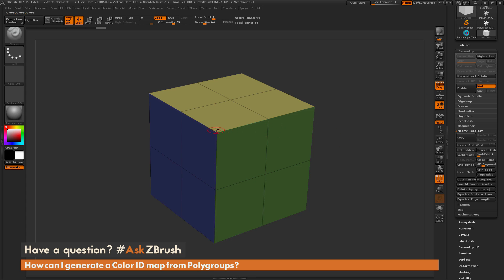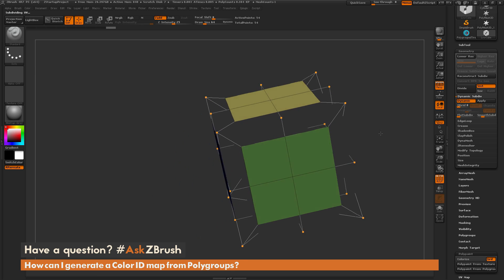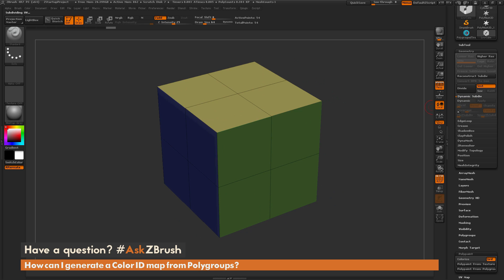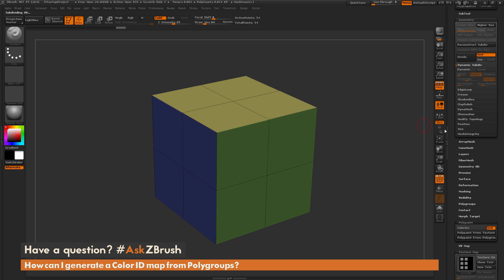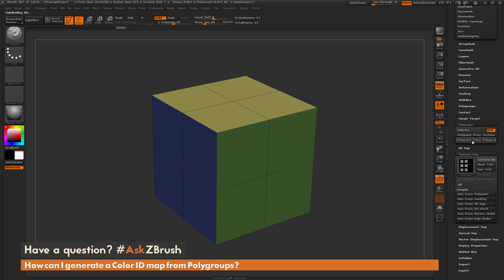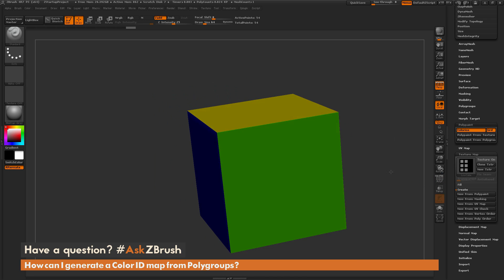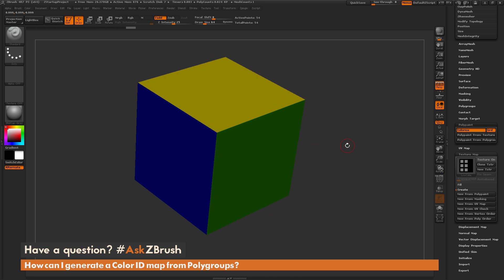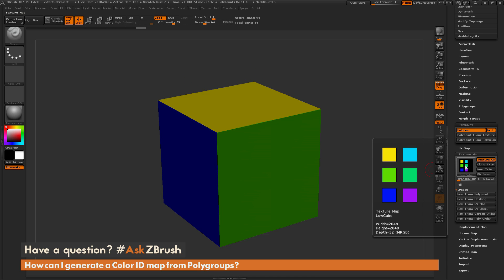This is going to unweld the borders of all the polygroups. If I activate Dynamic Subdivision you're going to see all those areas have been split. Now with these faces split by those polygroups, if I do 'Polypaint from Polygroups' again, you're going to see solid colors on each of those faces. Once I have those solid colors, I can come down to 'New from Polypaint' and now I'll get a map that's more Material ID friendly.